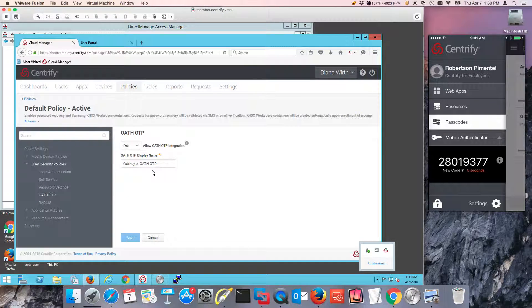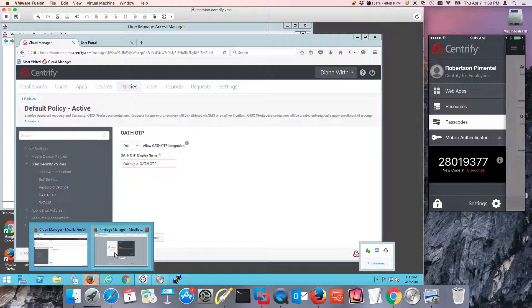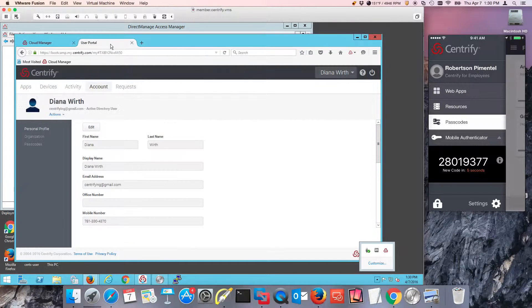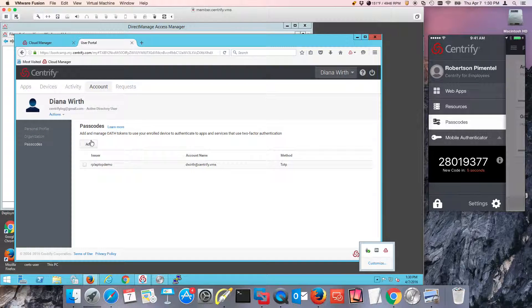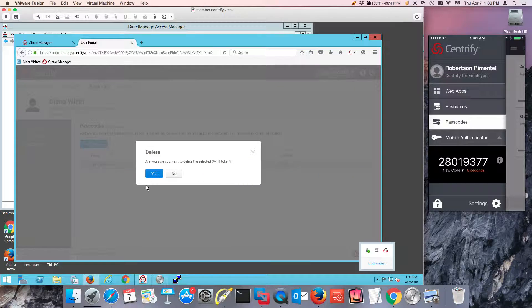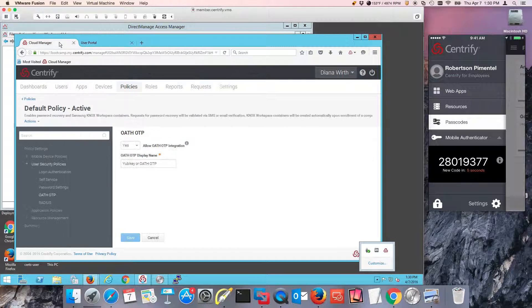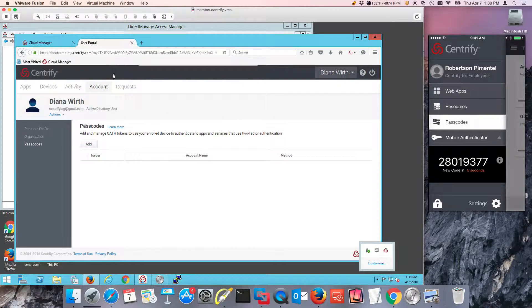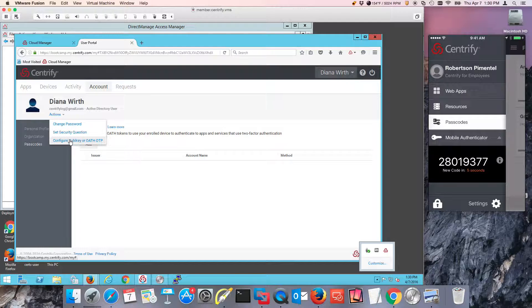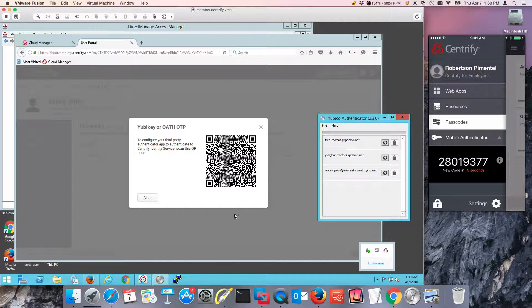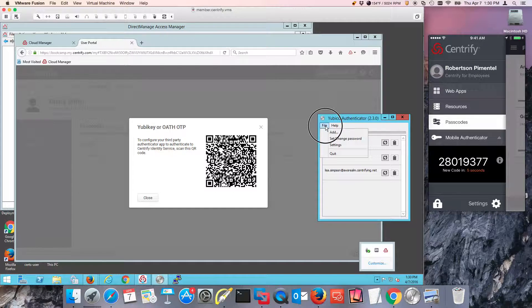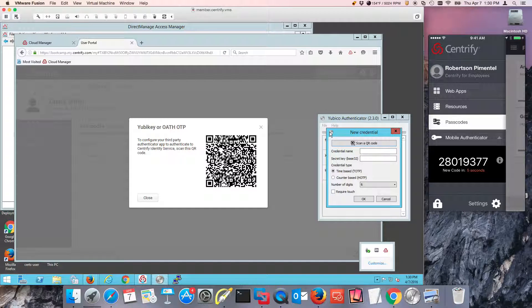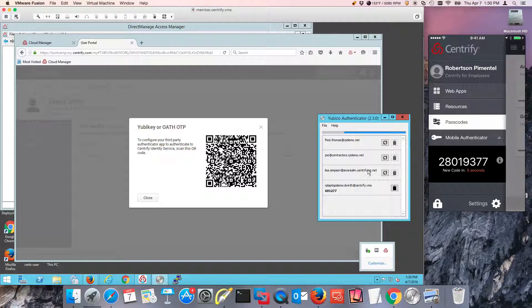YubiKeys also have like an Oath wallet of tokens that you can use, and end users onboard this really quickly. All they need to do is they can go to their portal. Once the policies is enabled in Centrify CPS or CIS, all you need to do is go to actions and configure your YubiKey. It's as simple as either using your Google Authenticator or the YubiCo Authenticator and you can add. And notice, it scans the barcode automatically and voila, here I have it. I have my code.